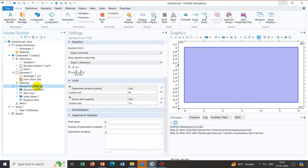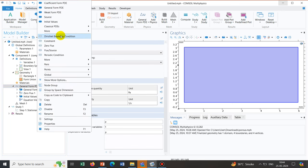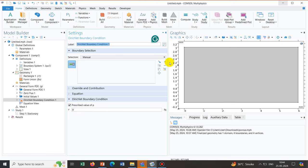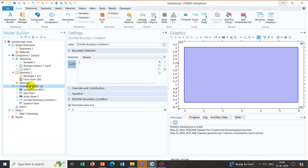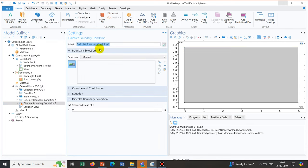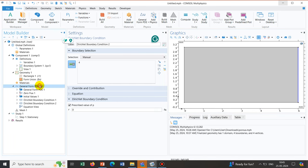Now we define boundary conditions. We right-click and add a Dirichlet Boundary Condition on the left-hand side, setting pressure to 5 pascal. We add another Dirichlet Boundary Condition on the right-hand side and set it to atmospheric pressure — 0 pascal. So the left side has higher pressure and the right side has lower pressure, with pores in between through which the fluid flows. We want to see how the flow and pressure profiles look under this 5 pascal differential.